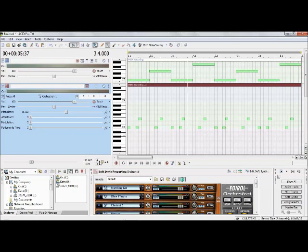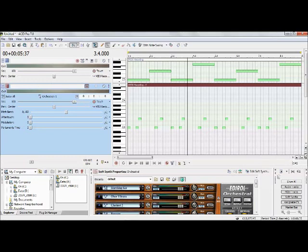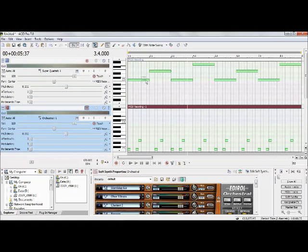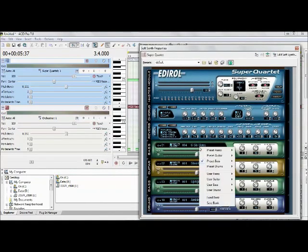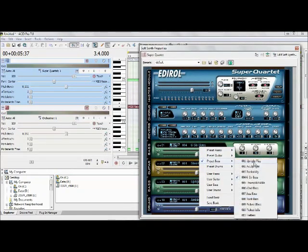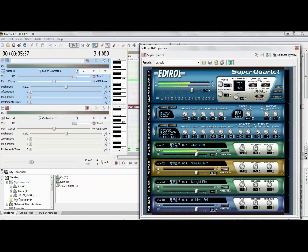So you get the idea of how to do MIDI editing. Just to show you something extra — you can actually change the instrument on the bass line after the fact, which is nice. Left-click on the track to bring up the soft synth, and if you didn't want the six-string bass you could switch it to, say, a Jazz Bass.